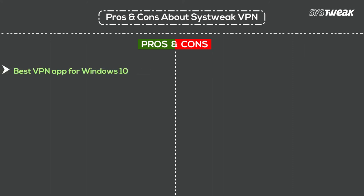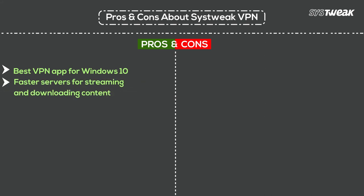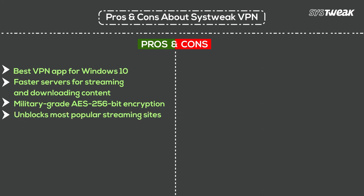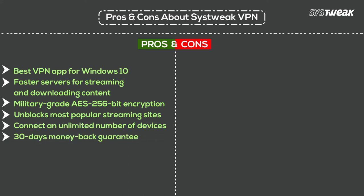It is the best VPN for Windows 10. It offers faster servers for streaming and downloading content, military-grade AES-256-bit encryption, unblocks most popular streaming sites, connect an unlimited number of devices, 30-days money-back guarantee. The only thing that's bad about it is there is no trial version.